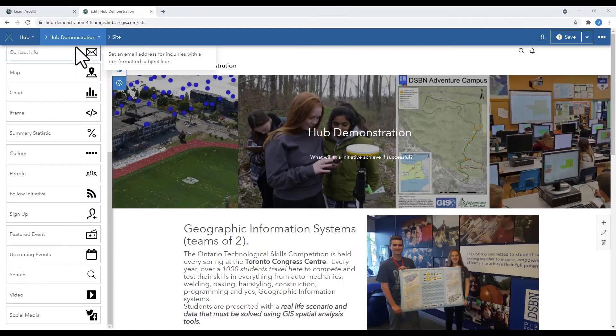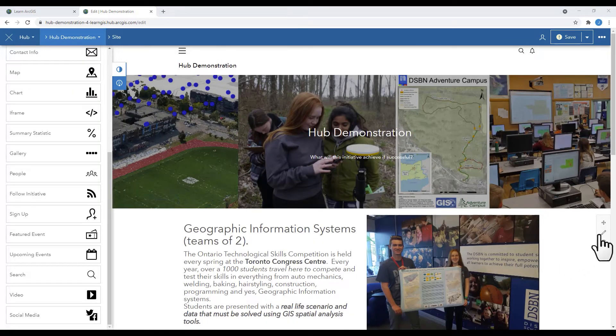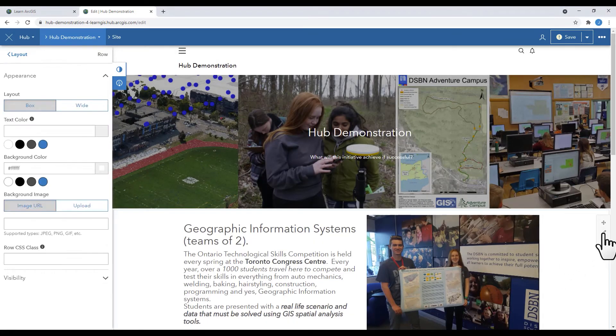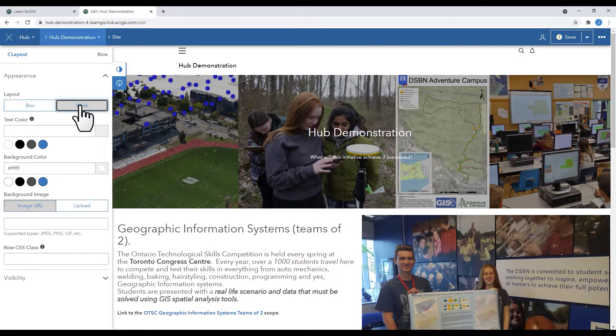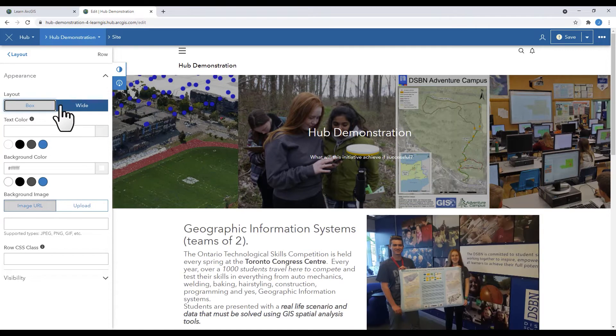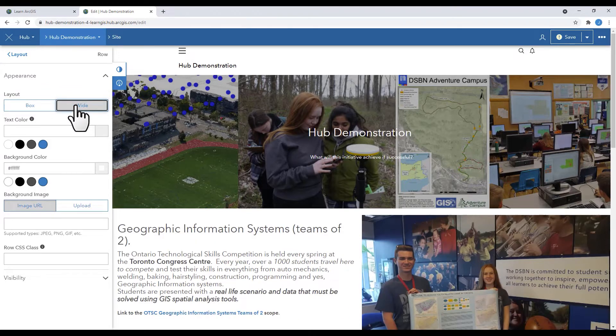Now go back to layout. We're going to edit the layout. We're going to edit the row. Click wide. This will take the contents of your row to the far sides of your hub, giving it a more full look.